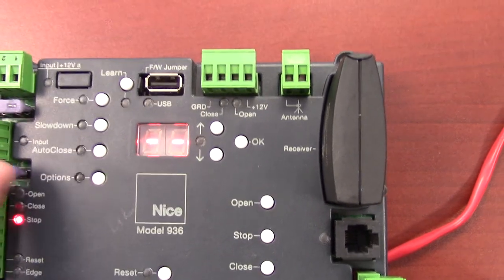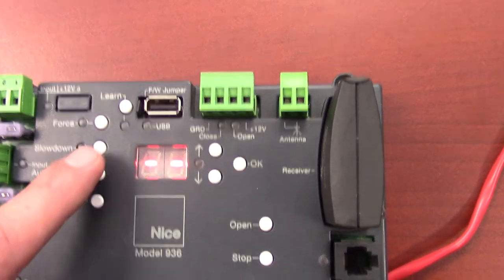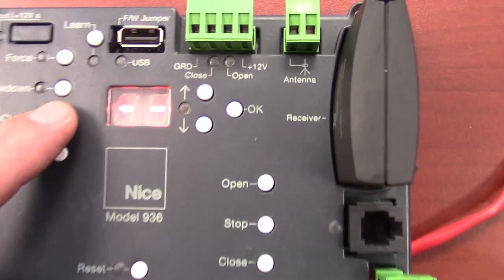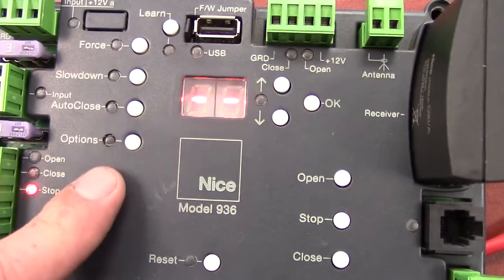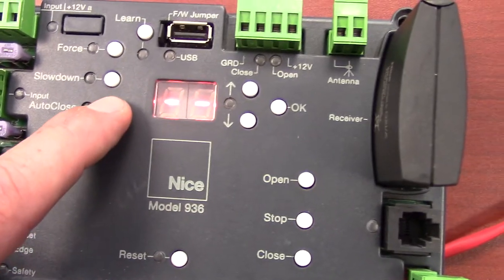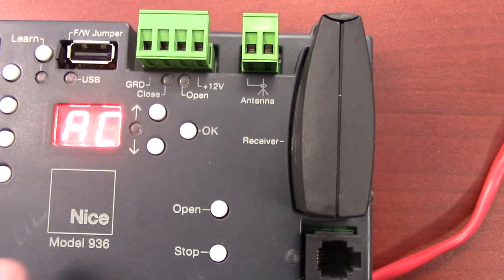Just like all the other programming on this board, it all works the same. For example, same thing with auto-close right here. Press the auto-close button.